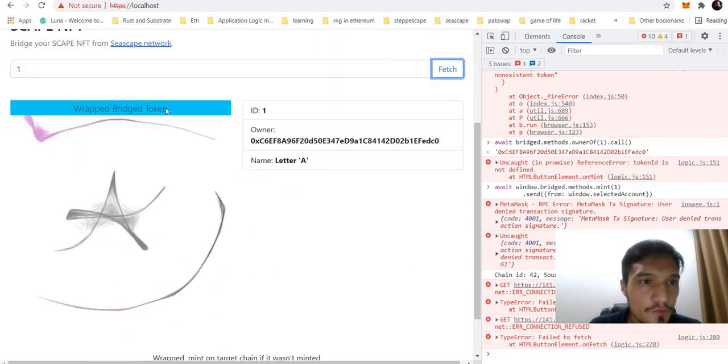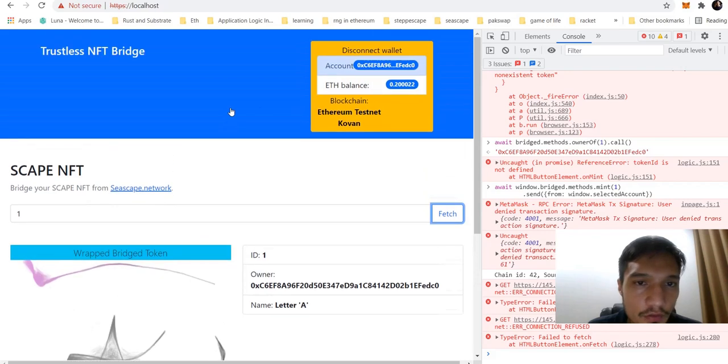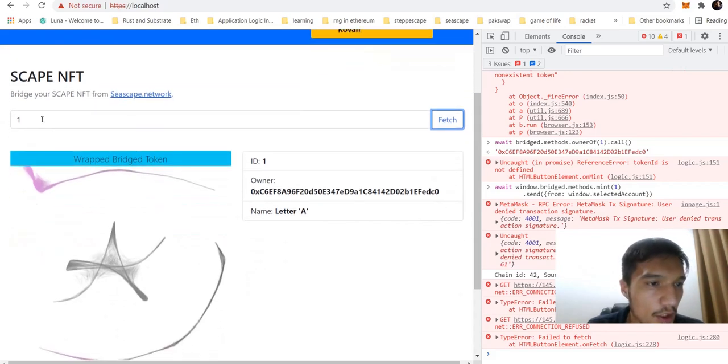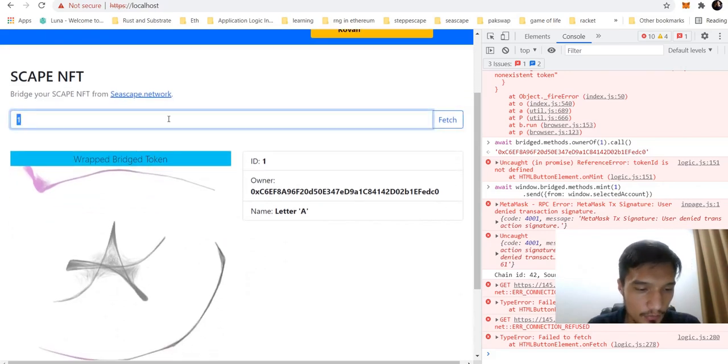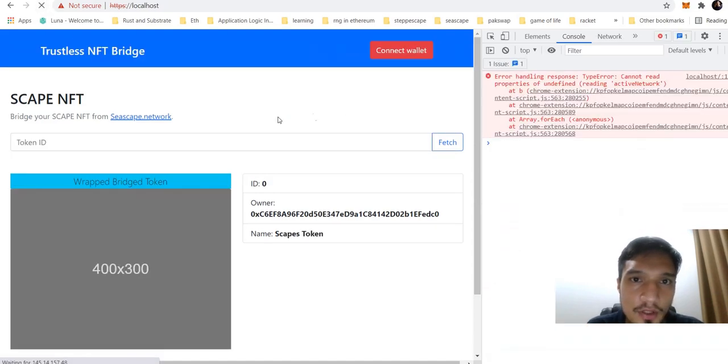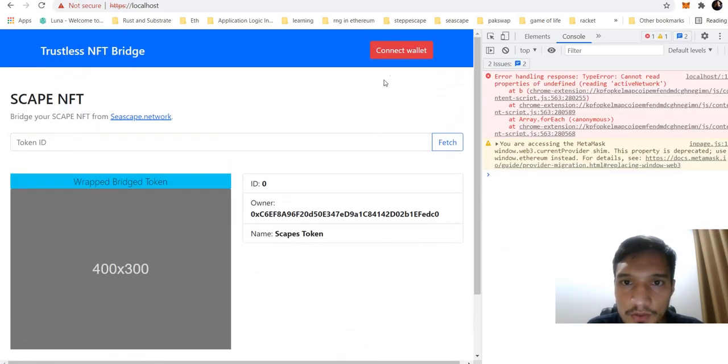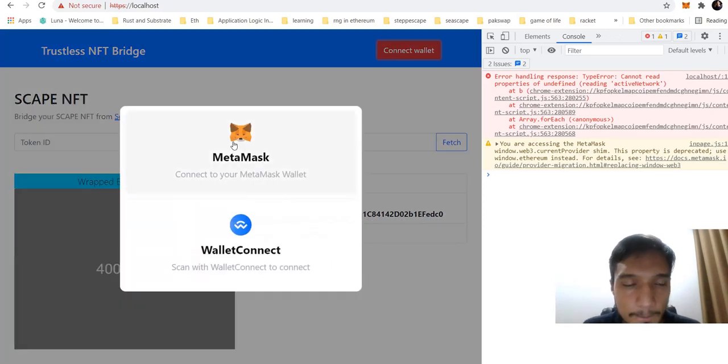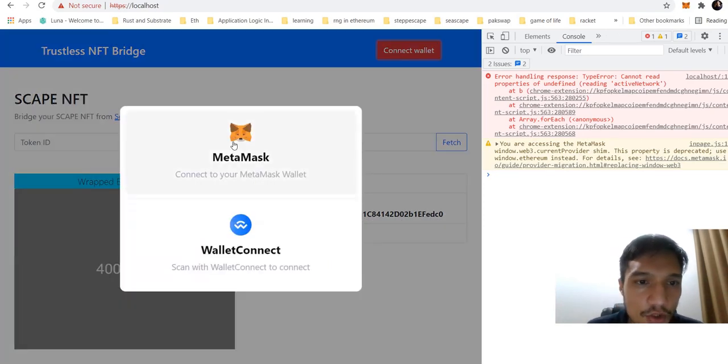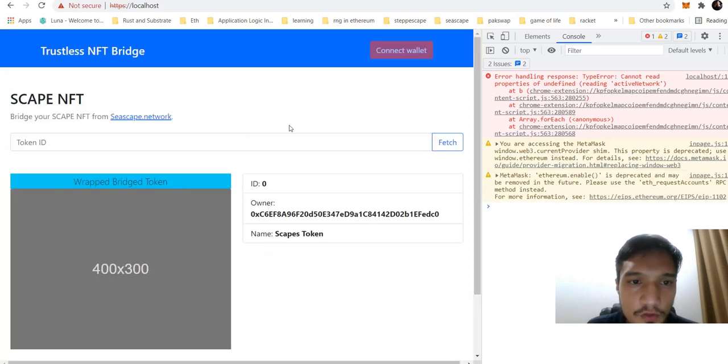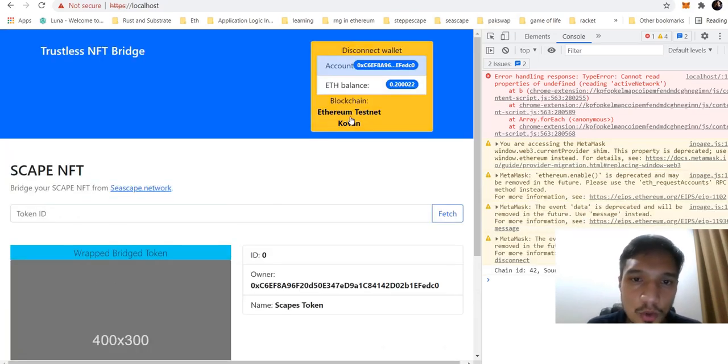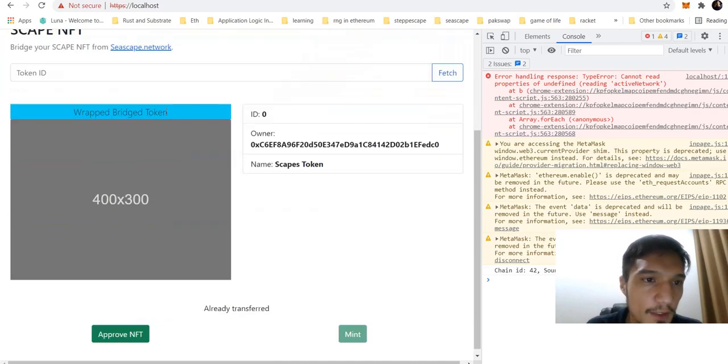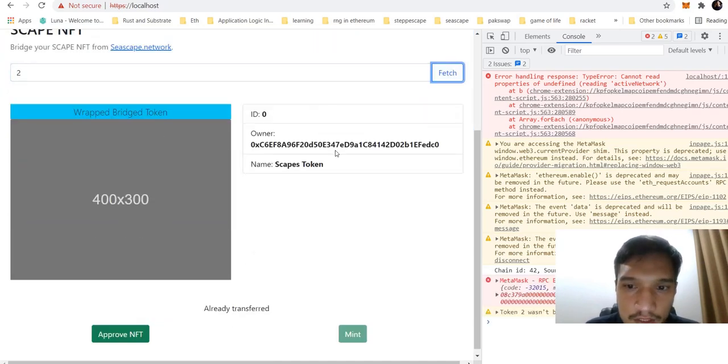If we're seeing here, the first NFT of the letter scapes, we see that it's already wrapped. Let me connect it one more time. First, I need to go into the website to transfer my NFT, and I need to log in on the source network, which is Coven.